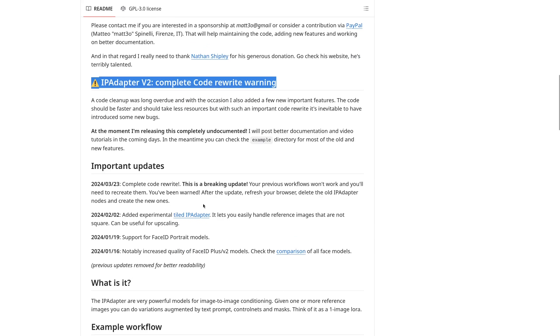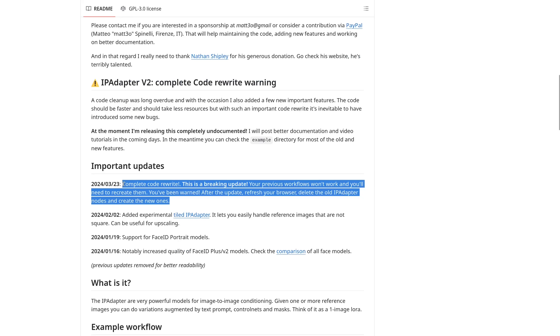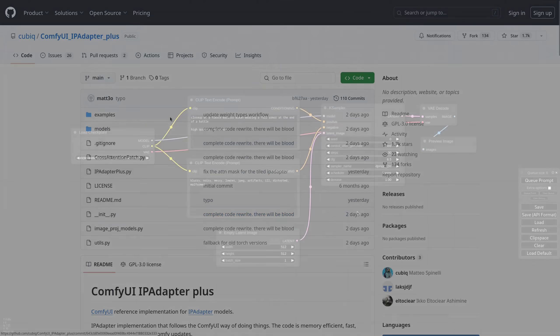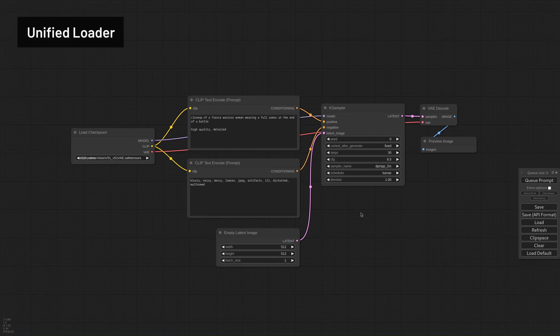First the bad news. The new IP Adapter is not compatible with previous workflows, so unfortunately you have to rebuild them with the new nodes.